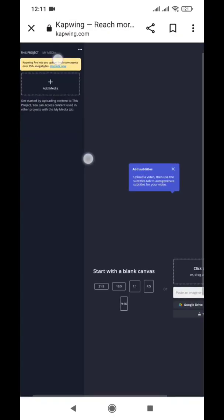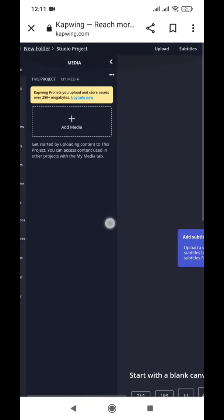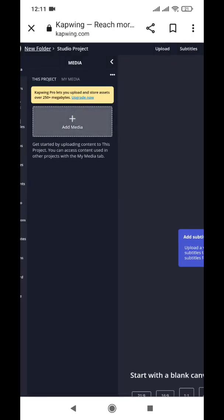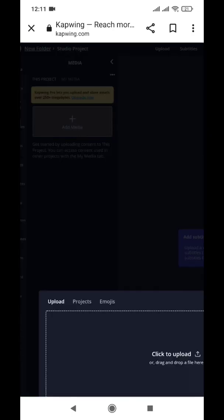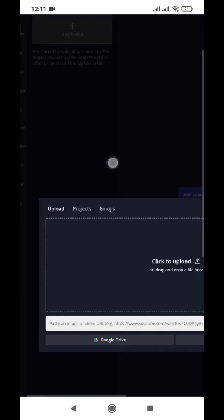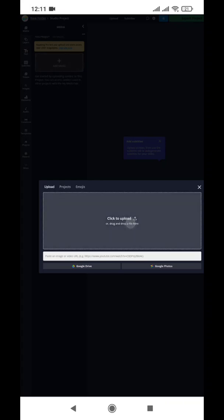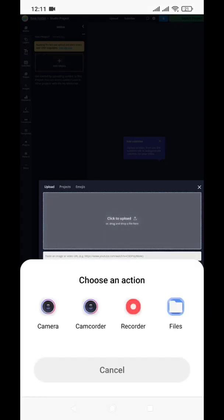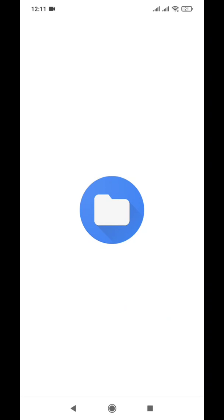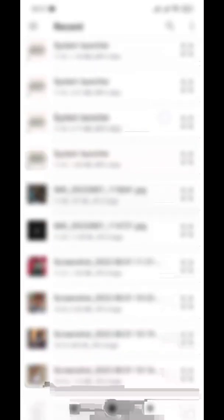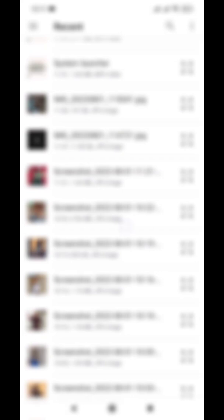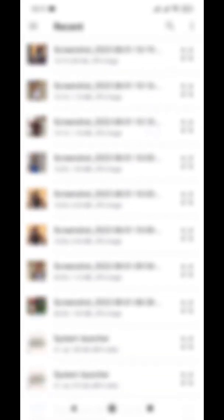Here it says 'Click to Upload' and at the bottom it says 'Paste an Image or Video URL'. Just click on 'Files'. You can add auto captions to videos longer than 50 seconds, and that's a plus point of Kapwing.